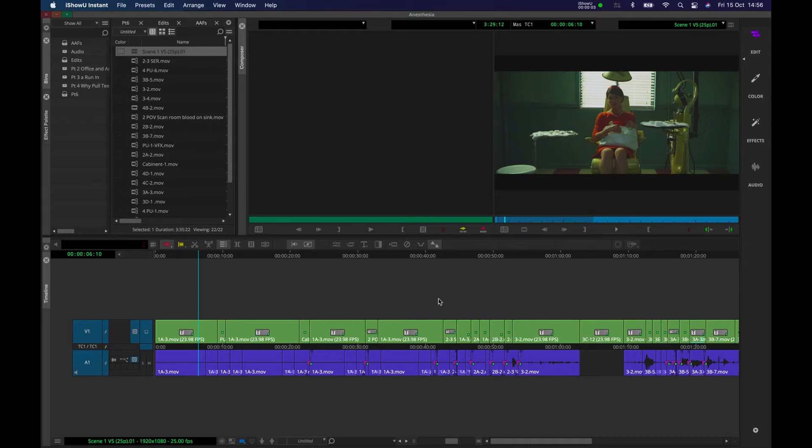Hello and welcome back. In this tutorial we're going to be looking at color work in Avid Media Composer.